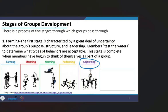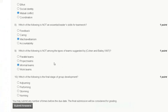The stages of group development are forming, storming, norming, performing, and adjourning. The last stage is adjourning. Therefore, the correct answer for question number ten is adjourning. Thank you, and we will meet in the next assignment.